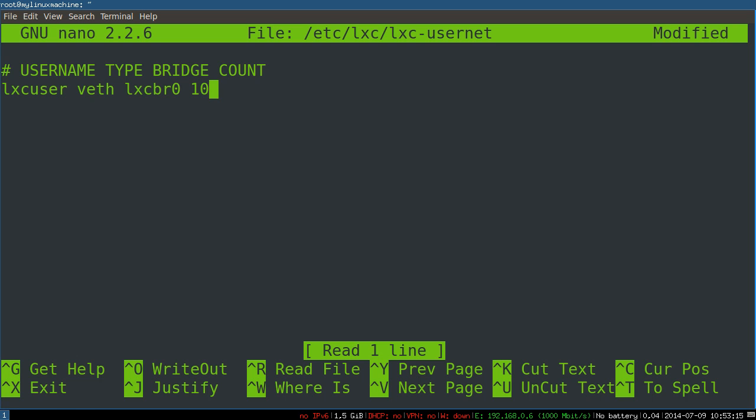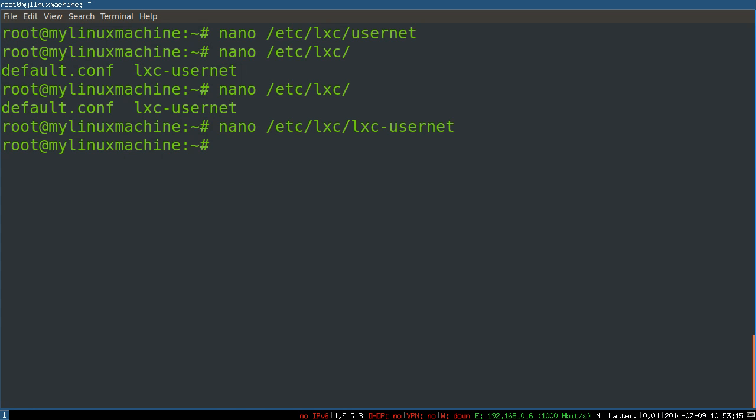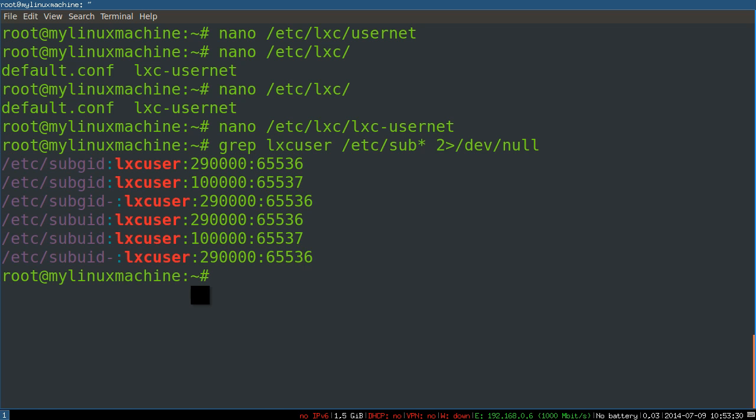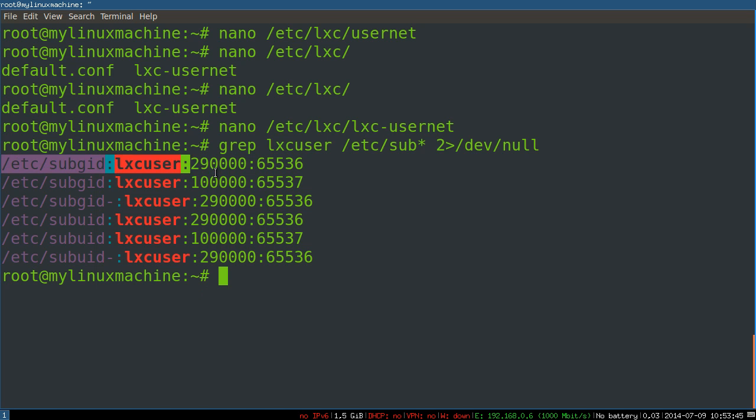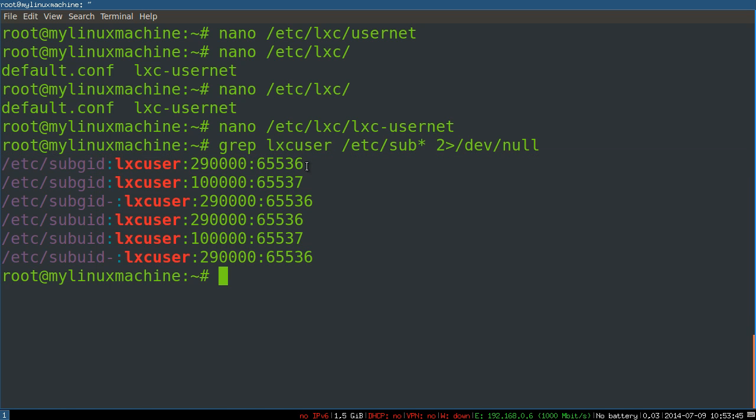Now we're gonna check the sub UIDs and sub GIDs. That's weird, it looks like I already got a bunch. That's interesting.